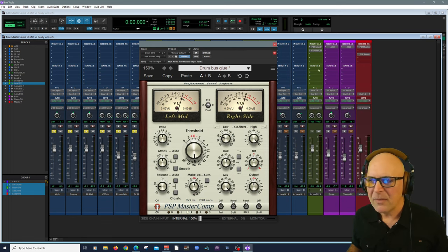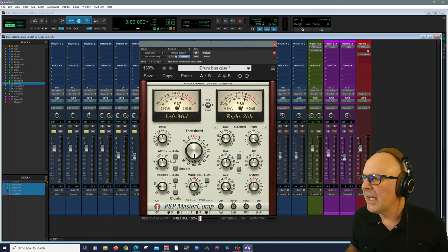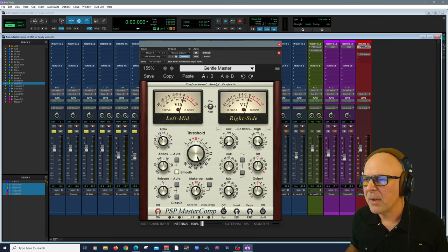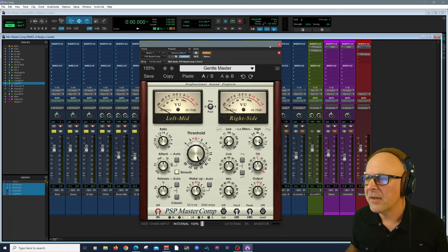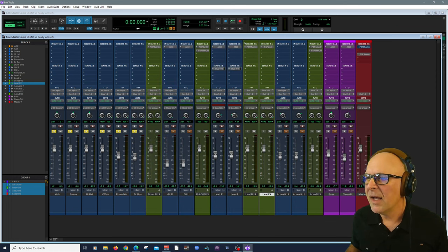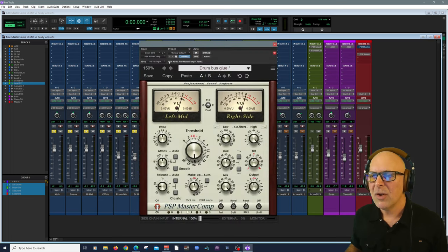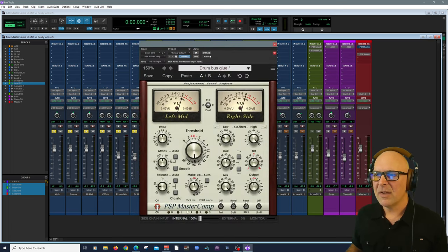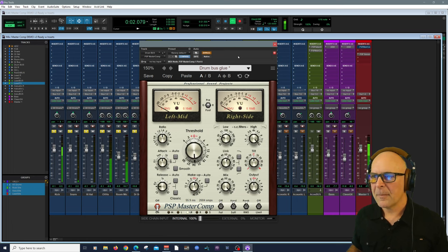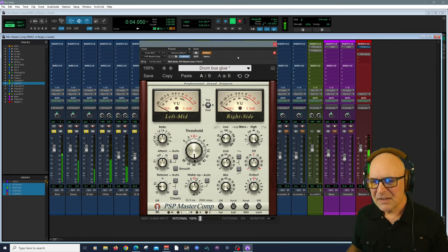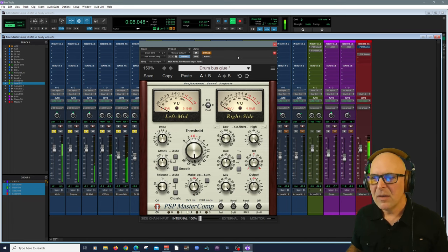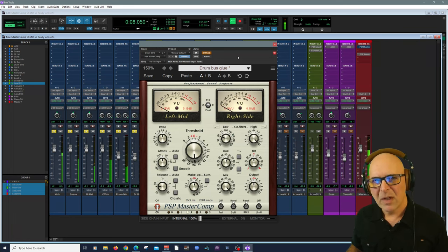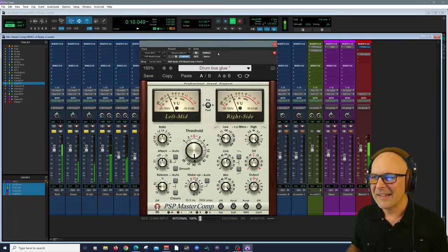All right, let's solo our drums. Here's my master bus. I'm going to bypass it for now. Let's listen to our drums. Here are the drums without. Just standard nice well-programmed drums. Let's bring it in.